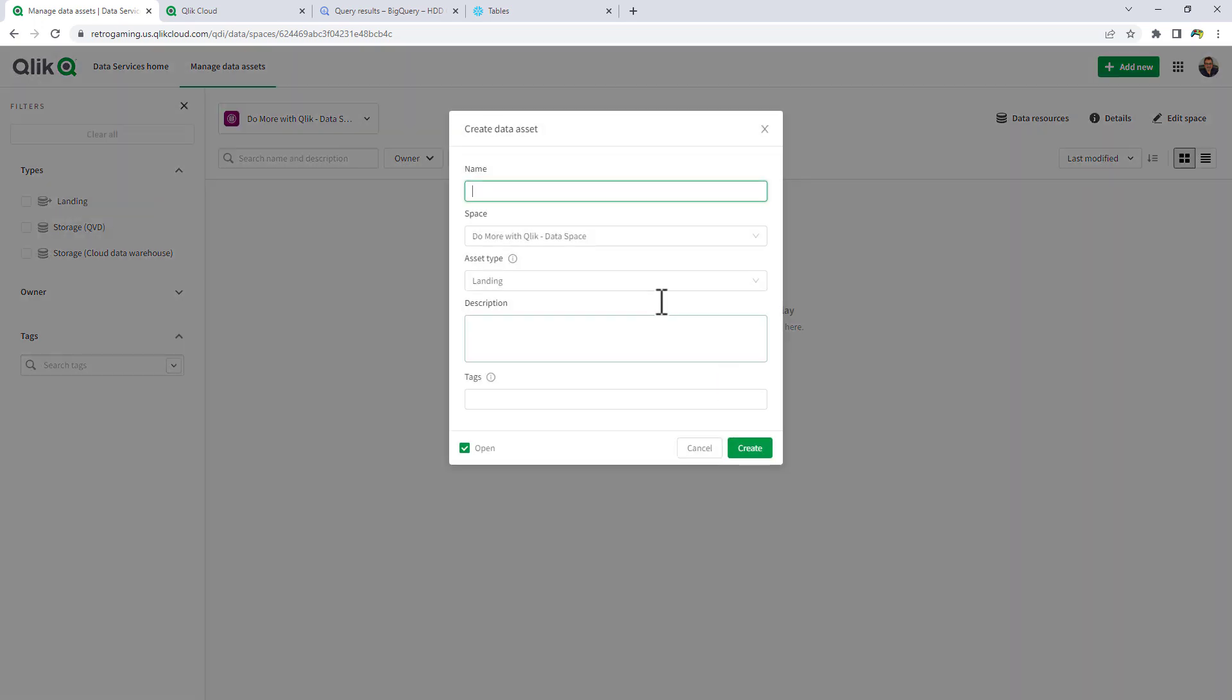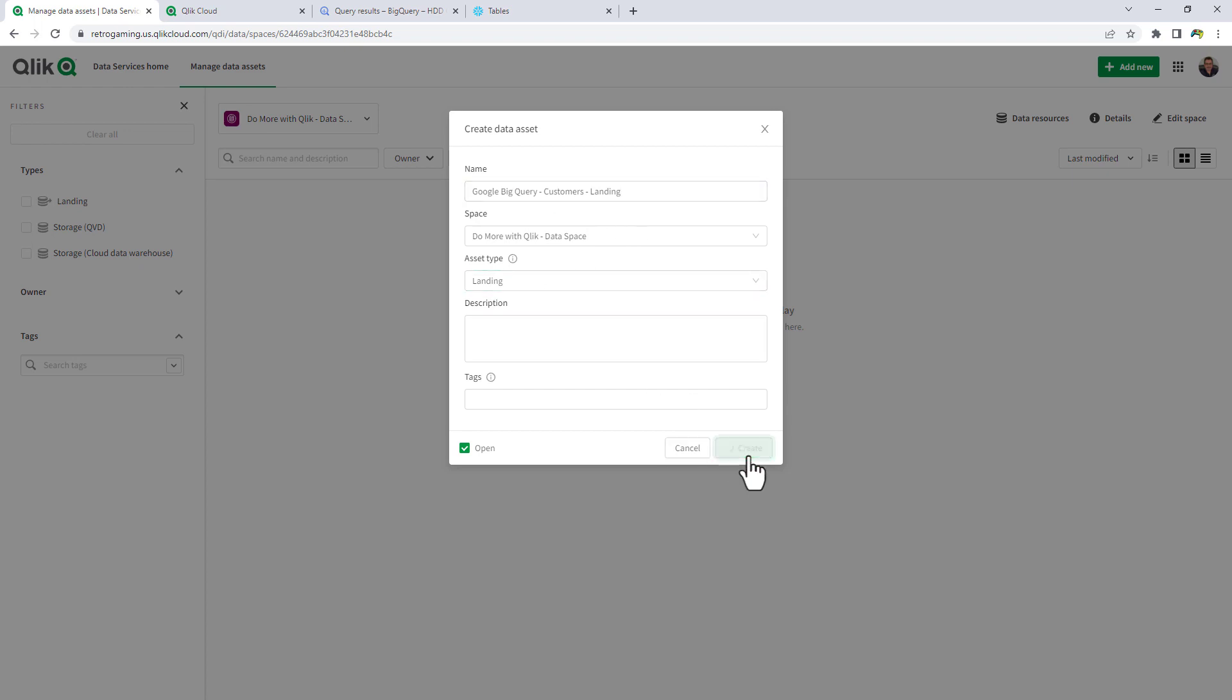So let's create a data asset, and we're going to call this one Google BigQuery Customers. And I always like to use the convention of the type of asset it is, landing, and you can see asset type landing, and click create.